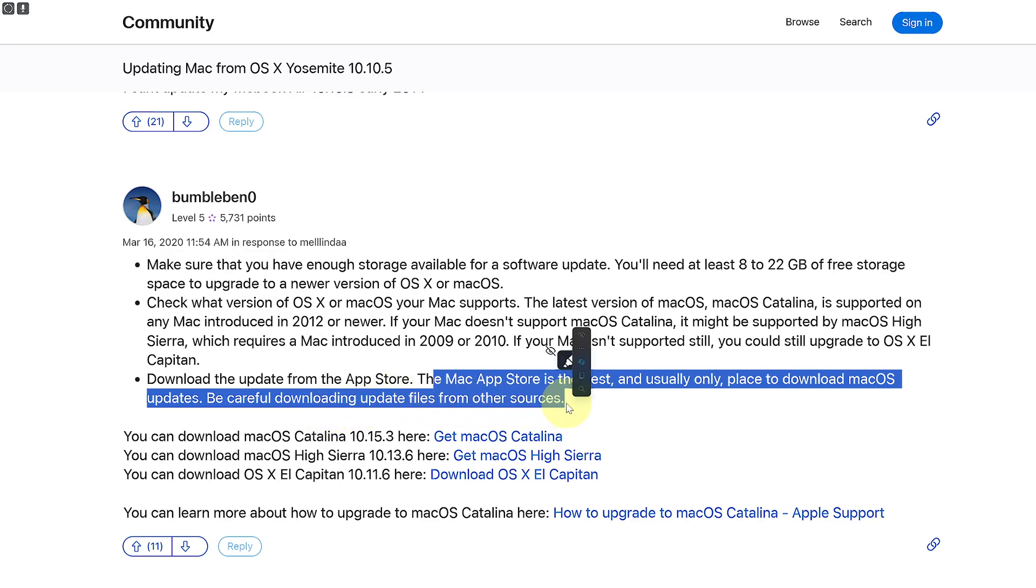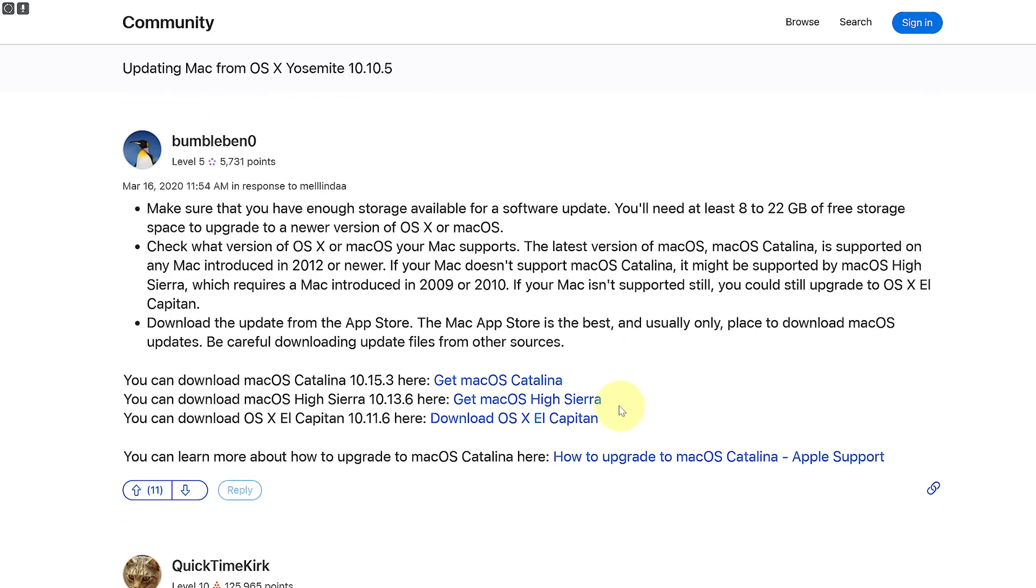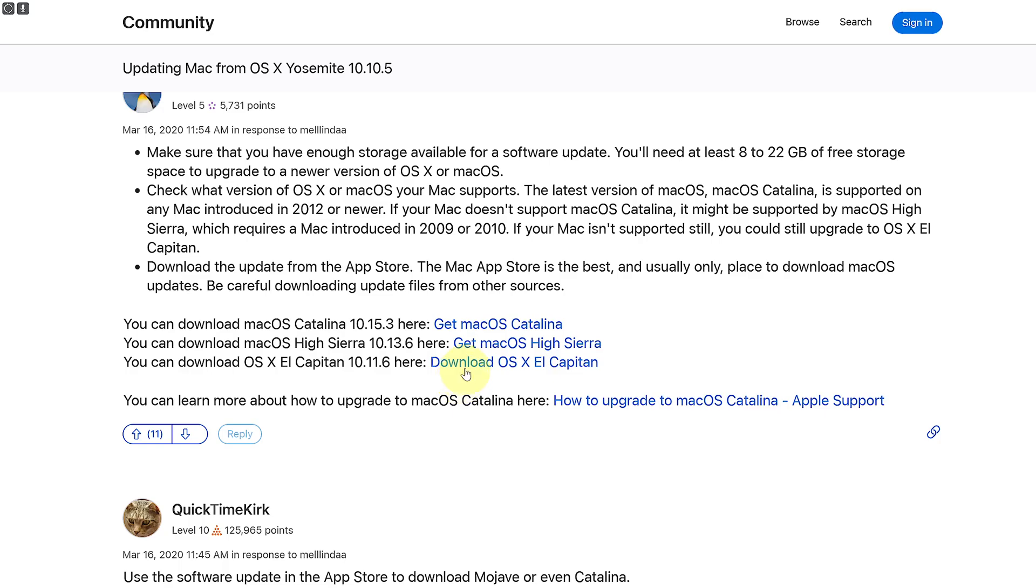Then you're going to be also, you can see we have a few official sources to get macOS Catalina if you want to get the High Sierra or download or El Capitan edition.